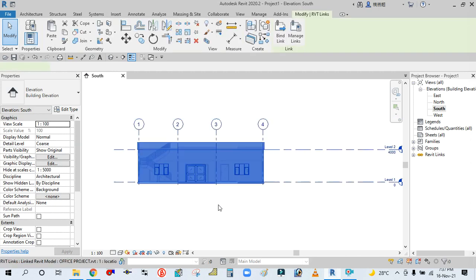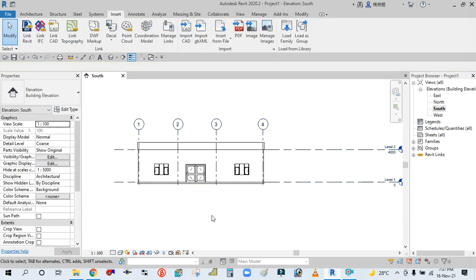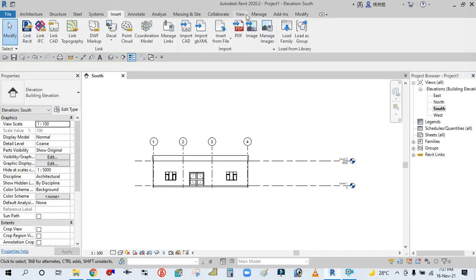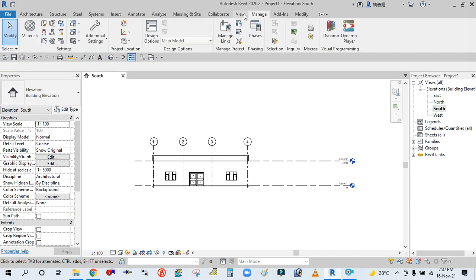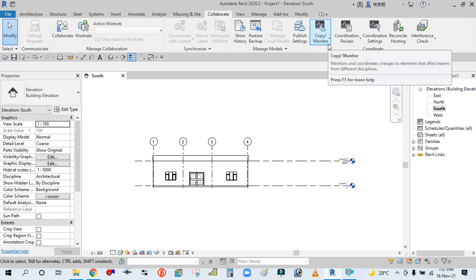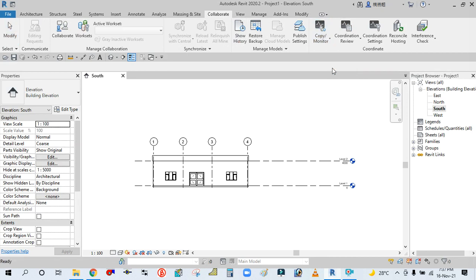Select Link. Then go to the Collaborate tab, click on the Copy Monitor dropdown, and select Link.